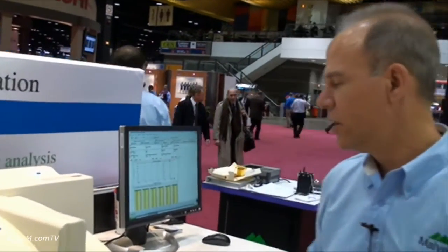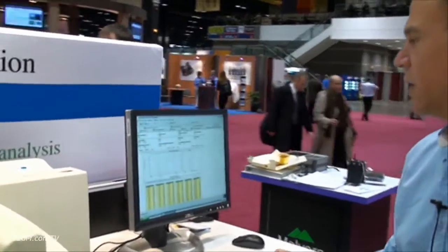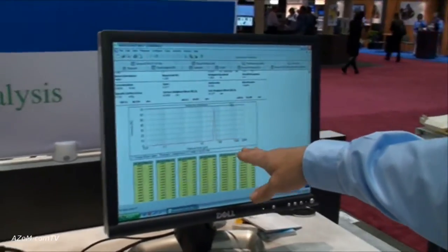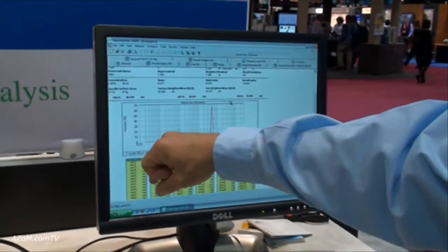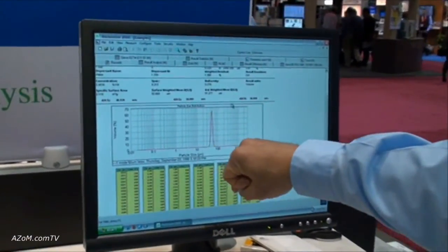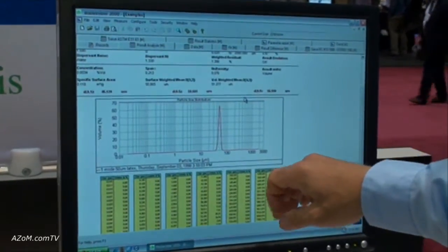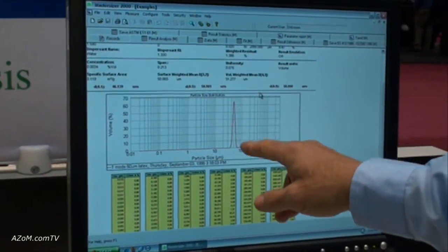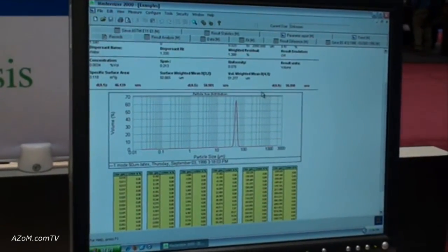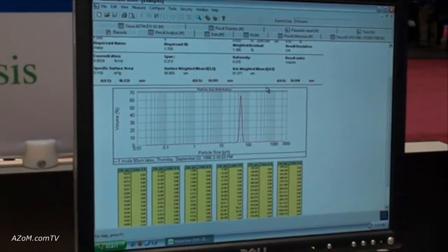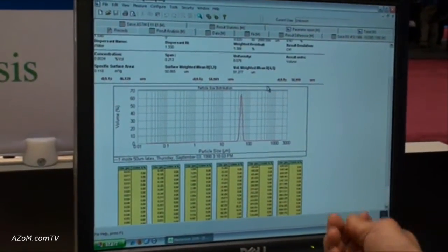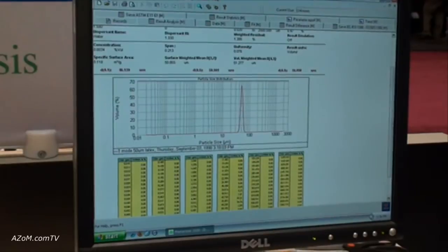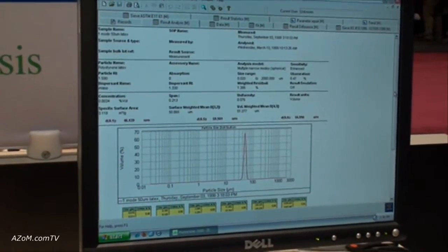Going over to the computer, typically the results are displayed as a particle size distribution. Here you can see the range of the instrument from the nanometer range up to 2,000 microns. In this case, one of our standard type materials is being measured with a very narrow distribution. We typically provide a volume distribution; we can also provide number distributions.